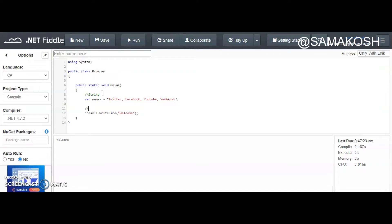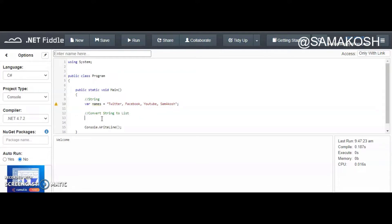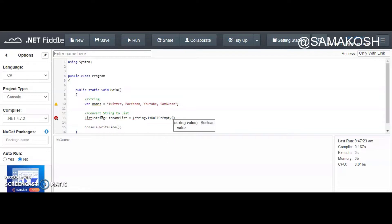The next thing for us is to convert our string to a list. We instantiate a new `List<string>` and give it the name `nameList`. We need to do a check to be sure that the string we want to convert to a list is not null or empty, using `string.IsNullOrEmpty`.